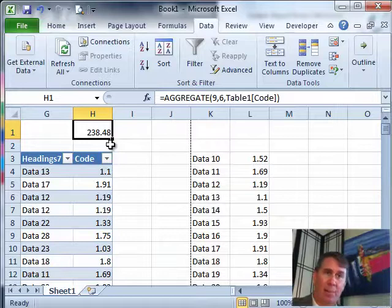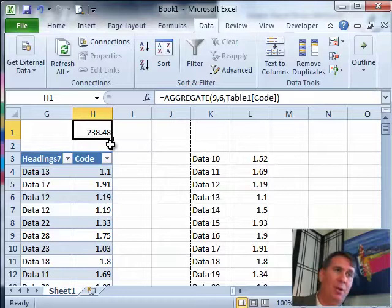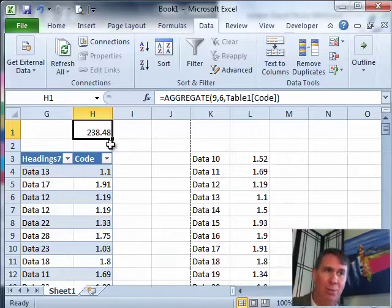Lots of other things you can do with aggregate, but great for if you need to do Subtotal with median, use aggregate. If you need to ignore error rows, use aggregate.